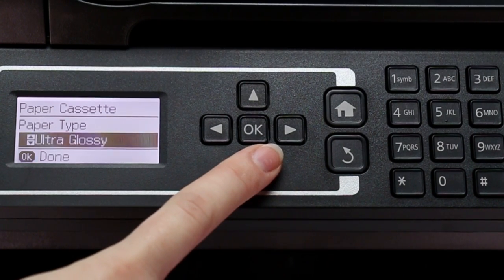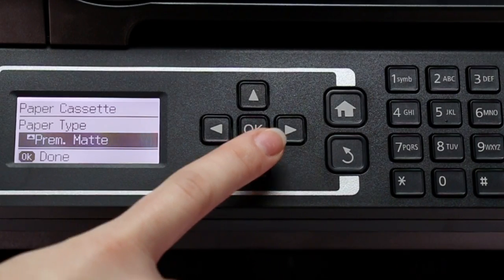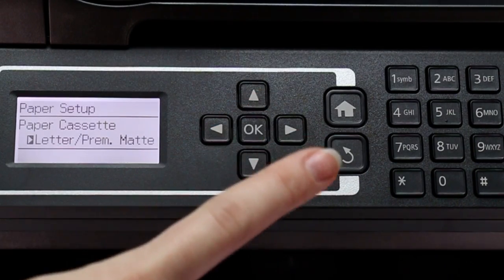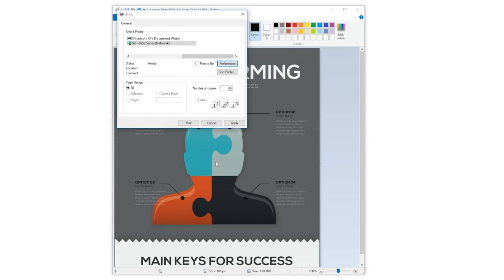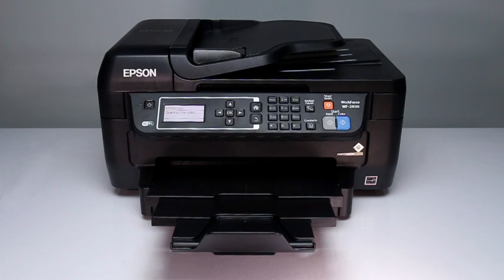Press the down arrow to select the paper type and press OK. Press the print button. You are now ready to print.